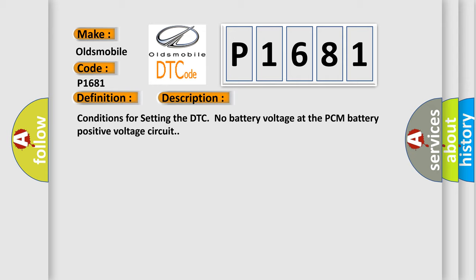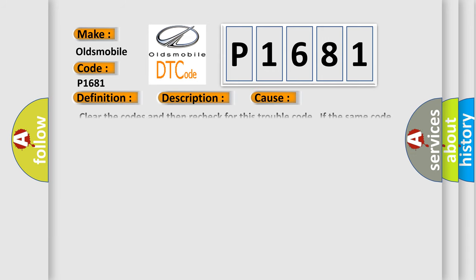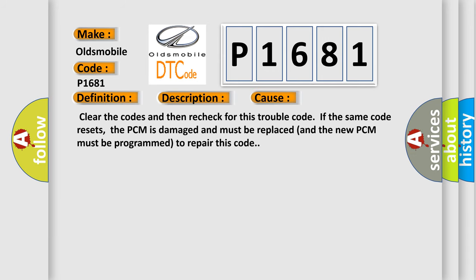This diagnostic error occurs most often in these cases: Clear the codes and then recheck for this trouble code. If the same code resets, the PCM is damaged and must be replaced and the new PCM must be programmed to repair this code.